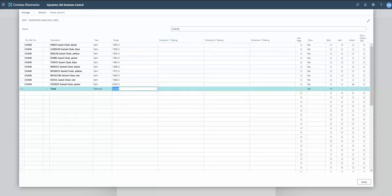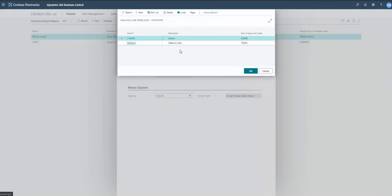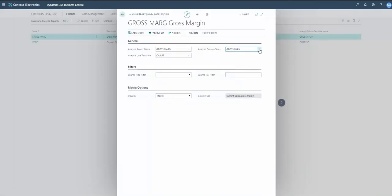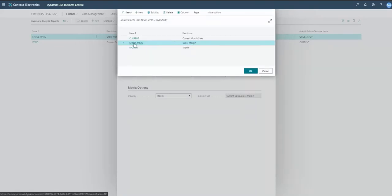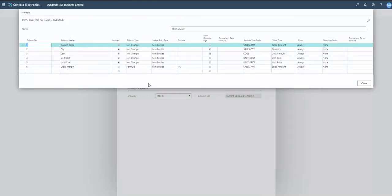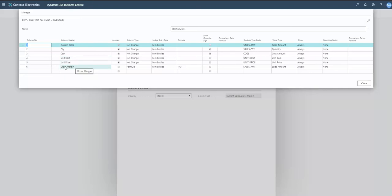Now let's take a look at the column layout, which I called 'Gross Margin.' I click on Columns to see the details. This looks very familiar to your account schedules. I give each column a name, and my different columns include current sales quantity and cost — showing revenue and cost — plus unit cost, unit price, and then a formula column to calculate gross margin on those sales.